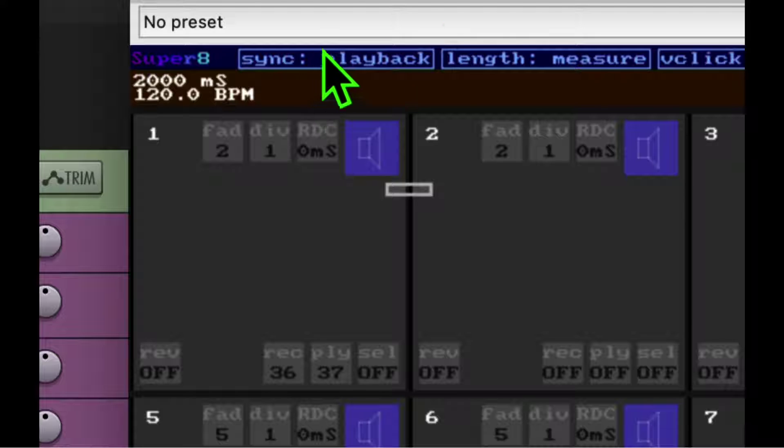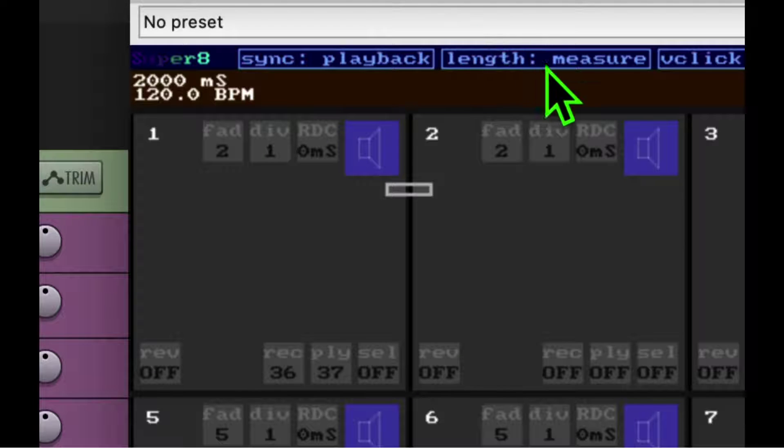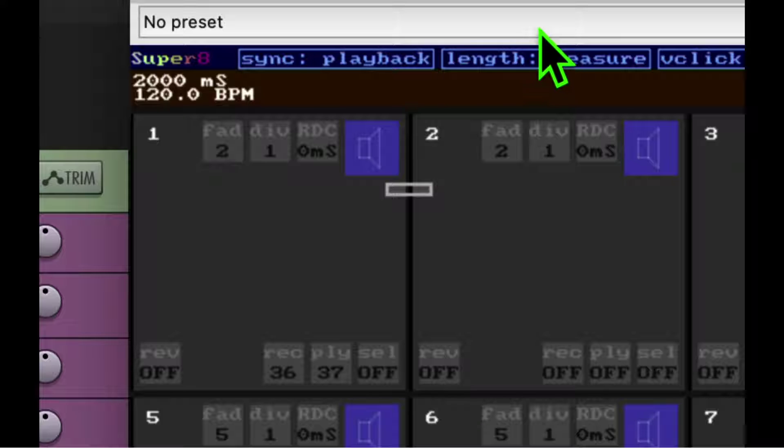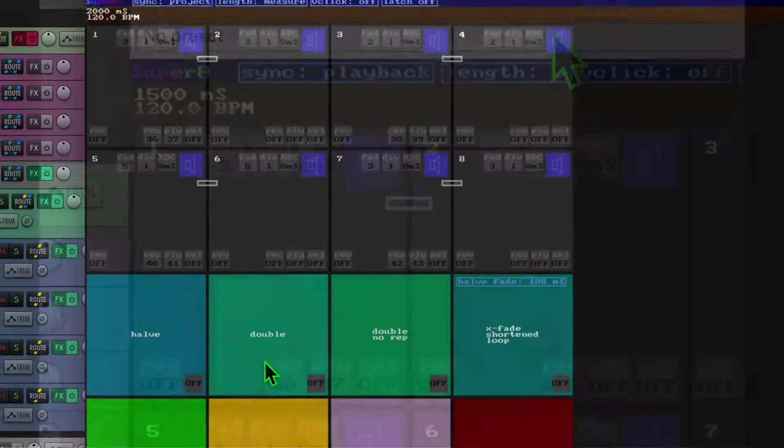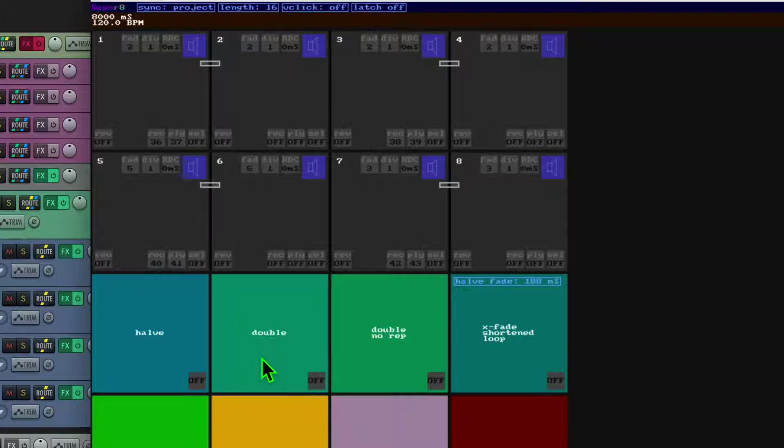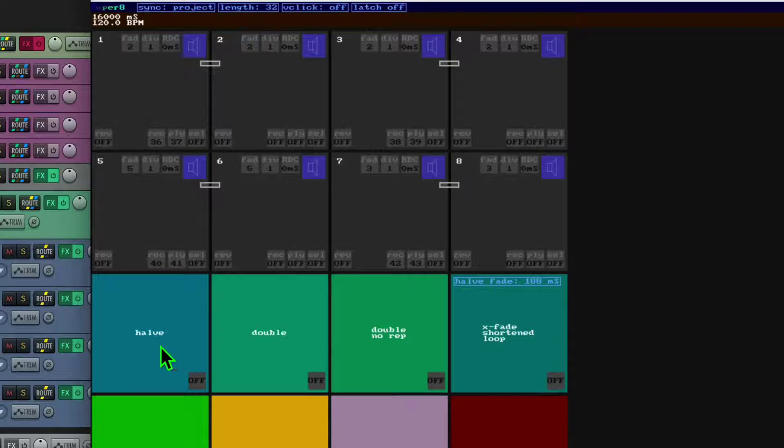And that's how I like to use it. For the length, you can have a single measure, or you can tell it how many beats. Or if we zoom out, there's the double and the half buttons, and you can set the number of measures easily there.